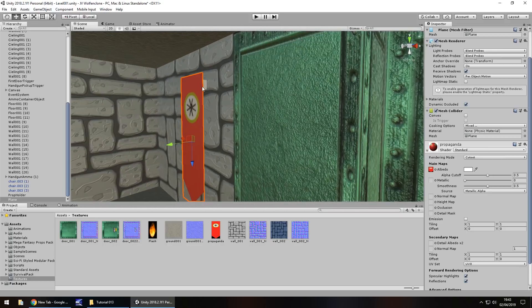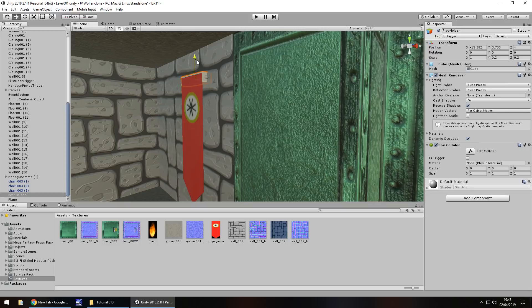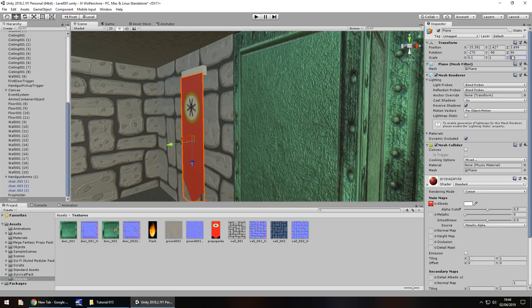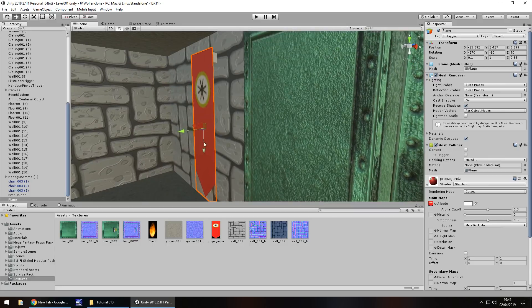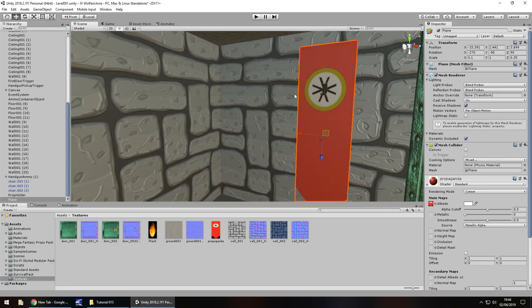It still looks a little bit off because of the black at the bottom, however if we click down here on the material we can change the rendering mode to cutout and there we go, there is our propaganda in all its glory hanging from the wall. I'm going to bring this placeholder up a little bit, the prop holder, and I'm going to increase the size of our plane on the Z. So 0.35, that's our propaganda.